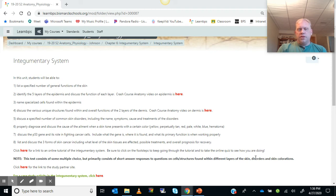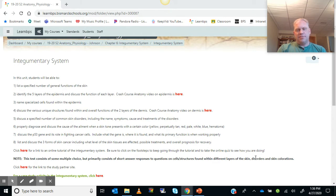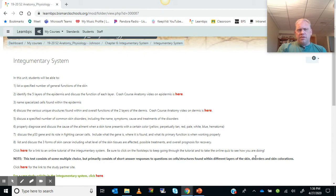Hey guys, we're going to be taking a look at the skin, which is known as the integumentary system — probably the most complex organ system of the entire body. It's not just a single organ and works in many different arenas. So we're going to take a look at an overview of just some expectations for this chapter.